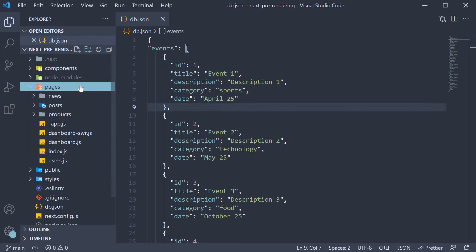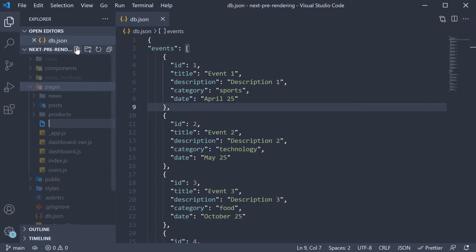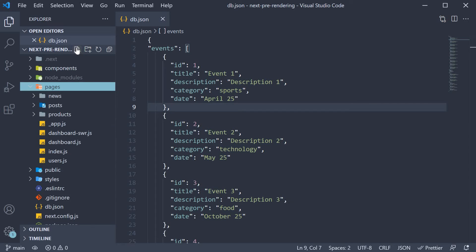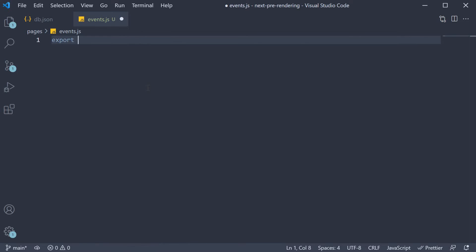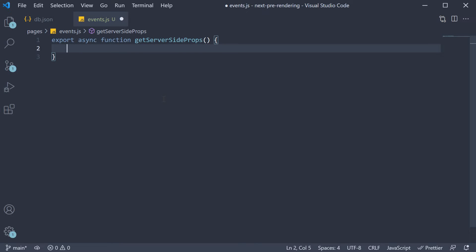In the pages folder, I'm going to create a new file called events.js. Within this page, our first task is to fetch the data required for server-side rendering. Since this is a topic we've already covered, I'm going to go over it fairly quick. Export async function getServerSideProps and within the function...